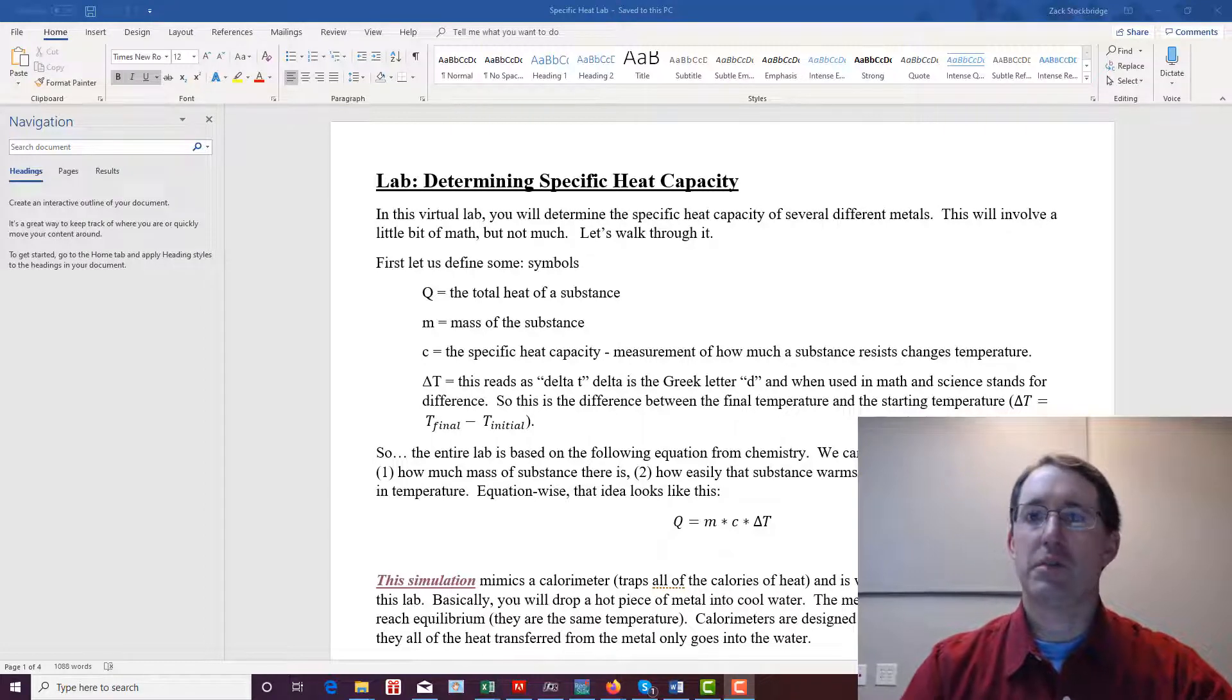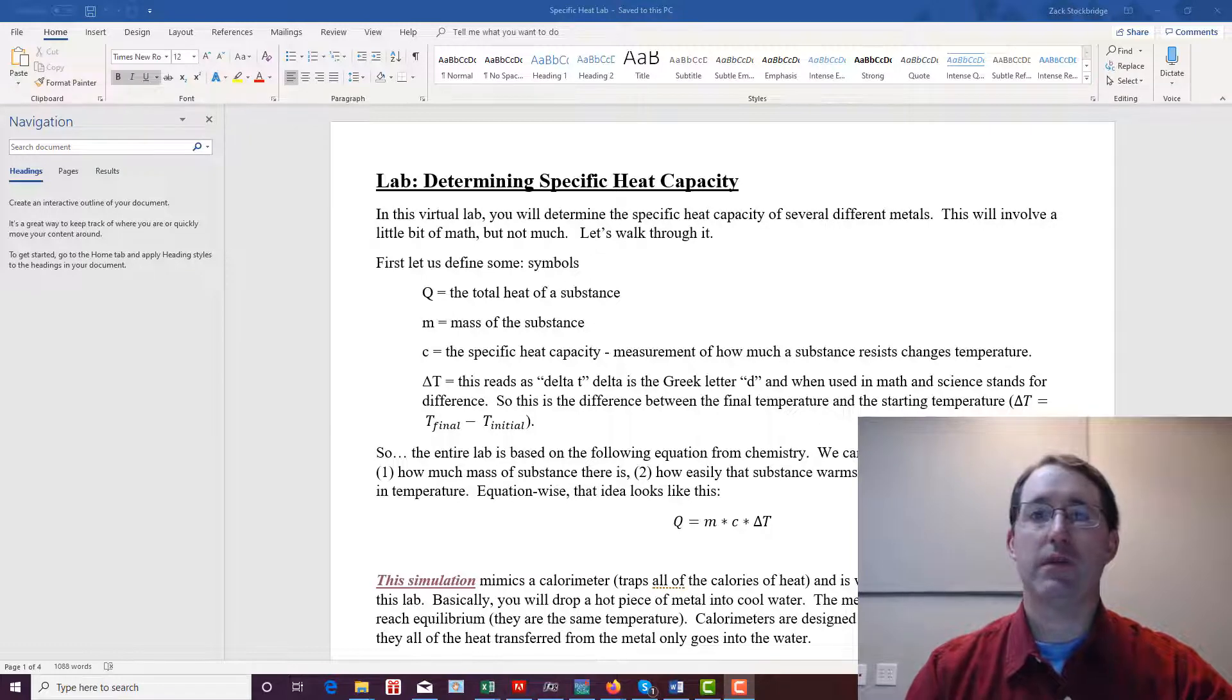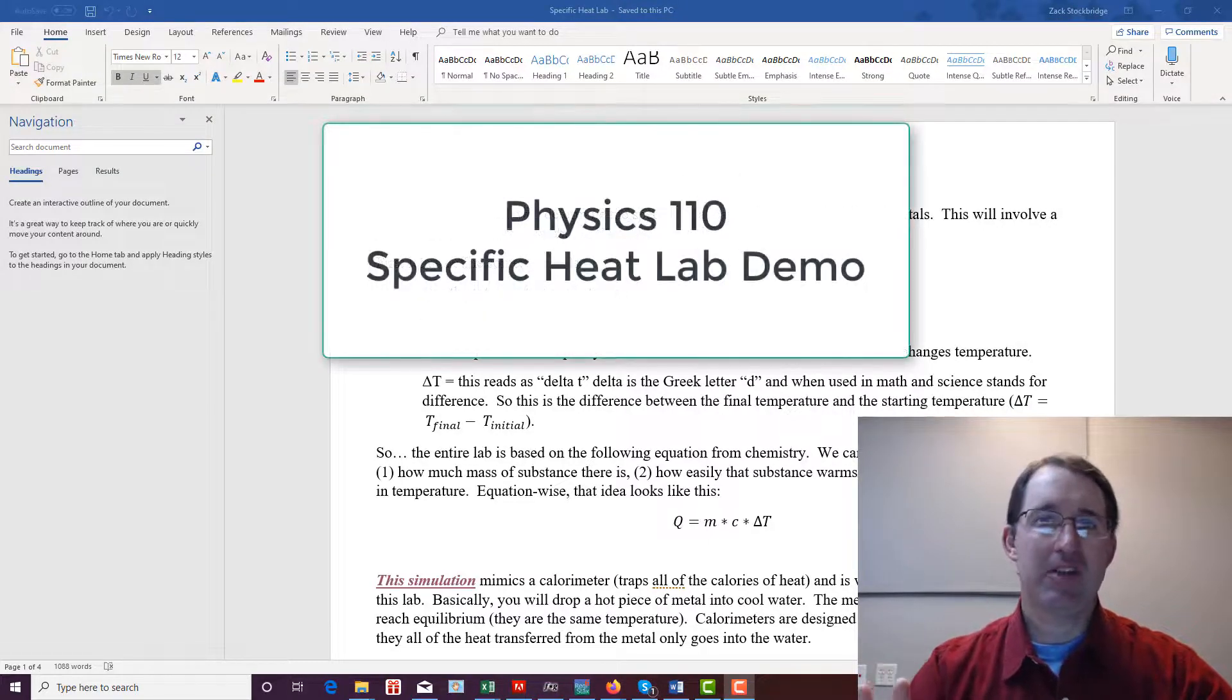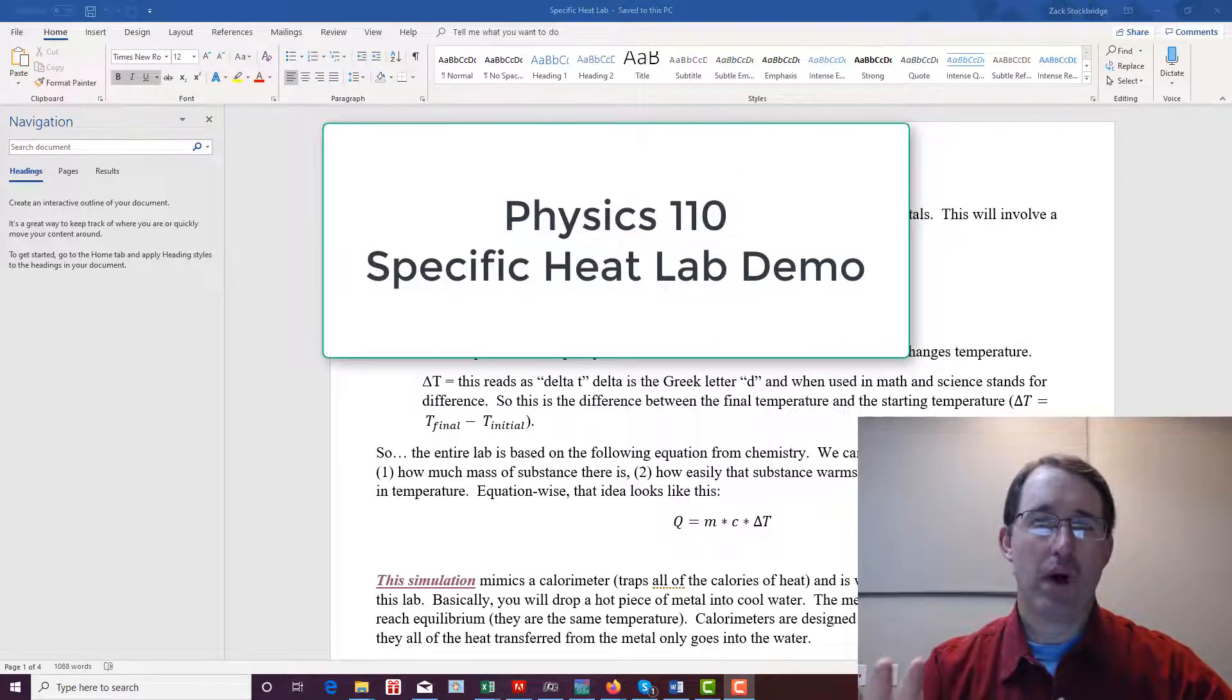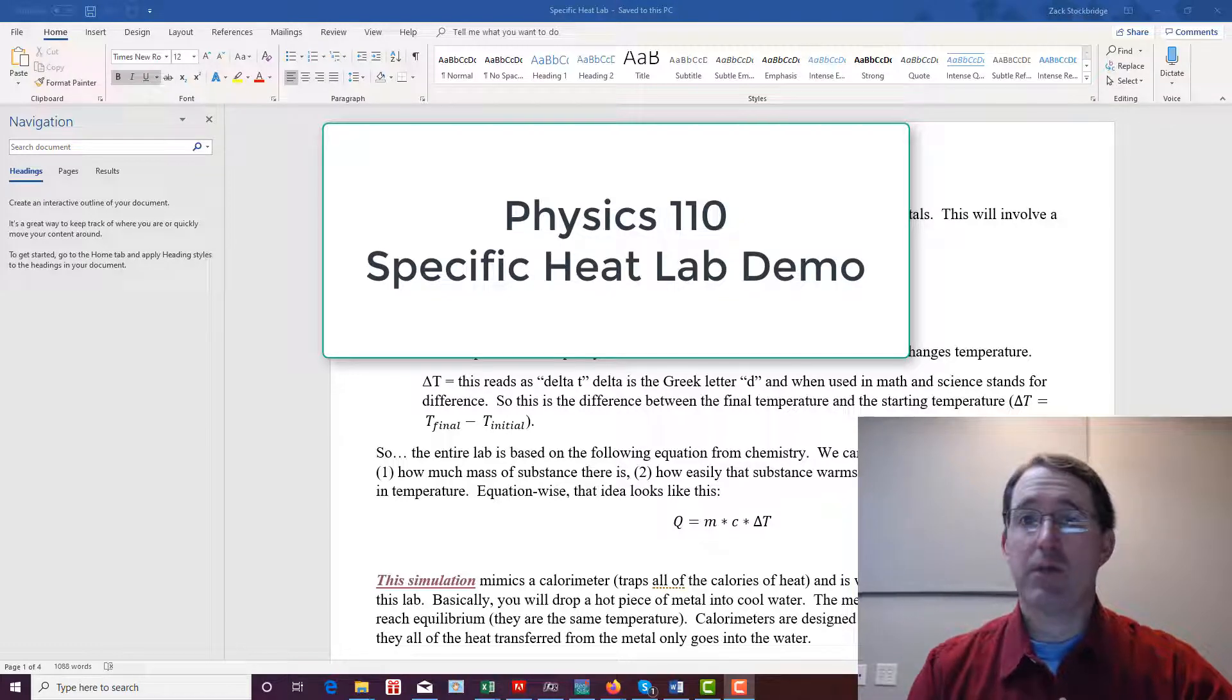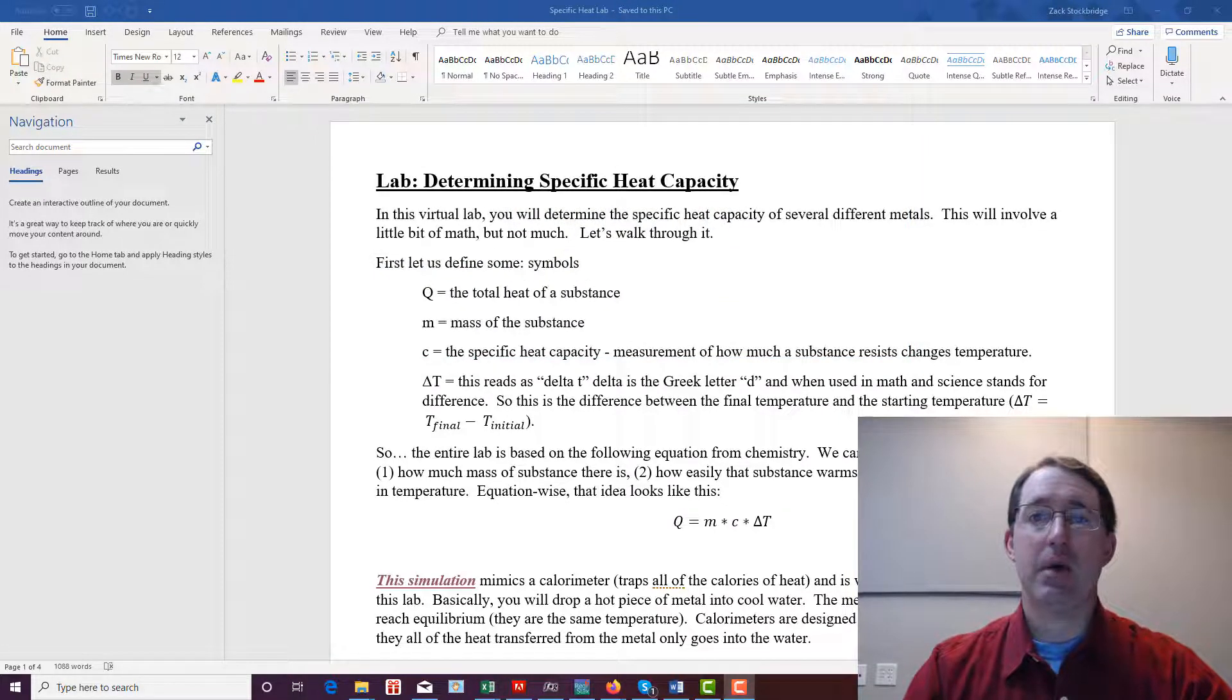Hello physics students. This is Mr. Stockbridge. I'm going to give you just a very quick and dirty tour of this week's lab simulation because there are a couple of things that aren't quite intuitive. So without further ado, let's dive into the specific heat lab.